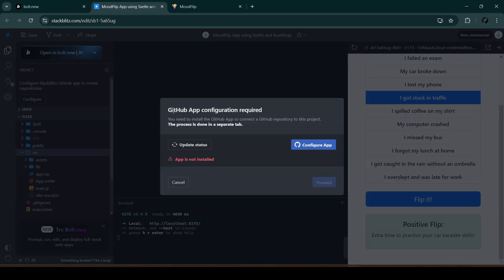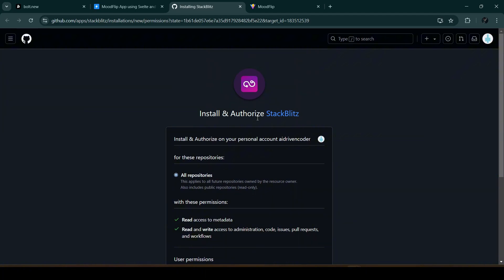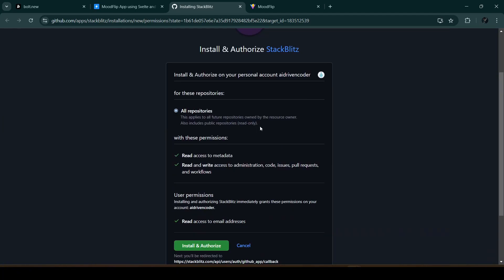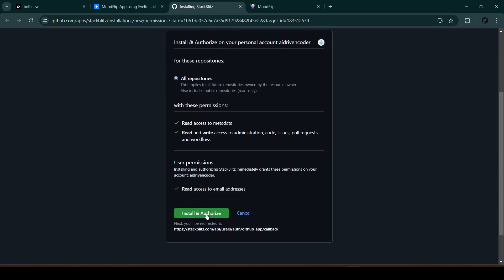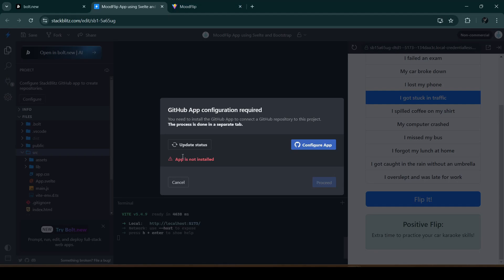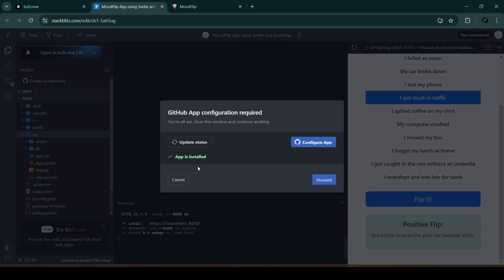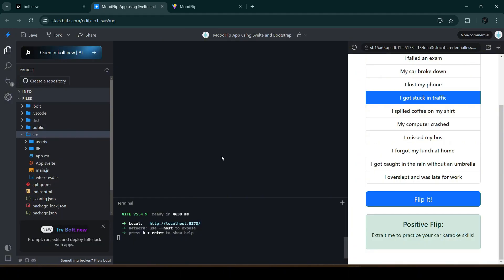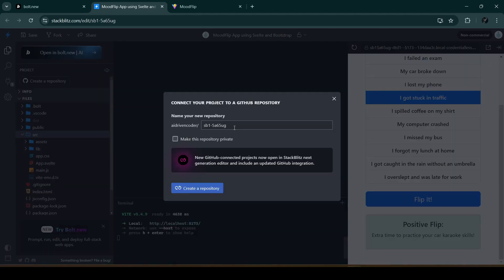GitHub app configuration is required since I haven't connected my StackBlitz account with my GitHub account. Let's click 'Configure App.' We'll be asked to install and authorize StackBlitz — all repositories are selected by default, which we can change later for security. Let's click 'Install and Authorize.' Now that we've authorized GitHub, we can close this, update the status, and then click 'Create a Repository' again.